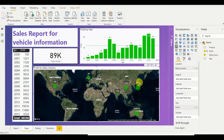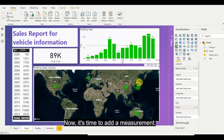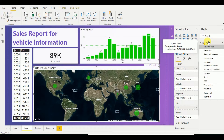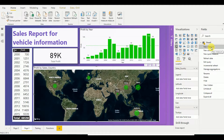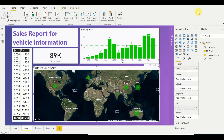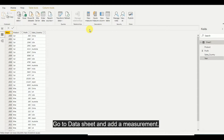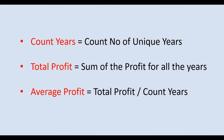Now we are going to add a few measurements to this Power BI dashboard. You can add a measurement by right-clicking under Fields and selecting New Measurement, or we can go to the data sheet and add a new measurement there. The three measurements I am going to add today are: Count Years — which counts the unique number of years; Total Profit — the sum of profit for all years; and Average Profit — which divides the Total Profit by the Count Years value.